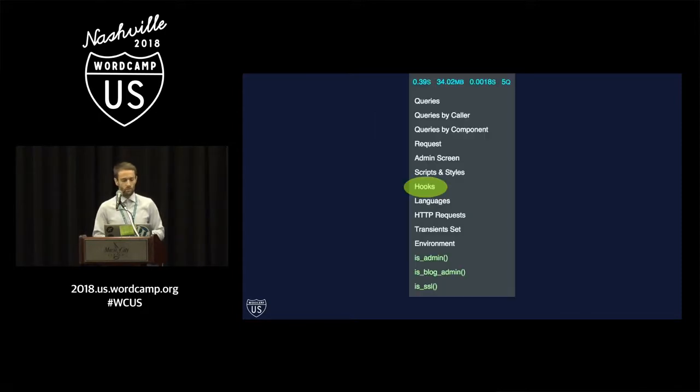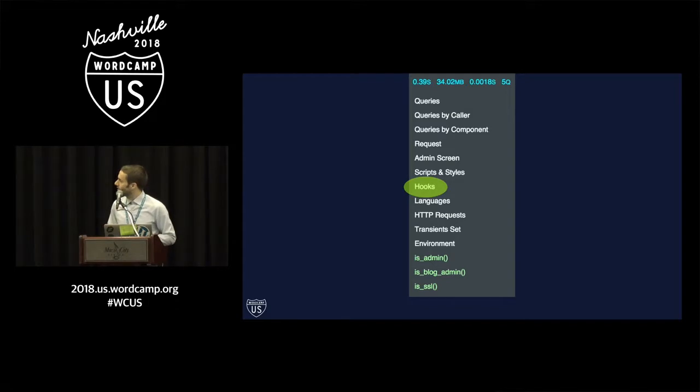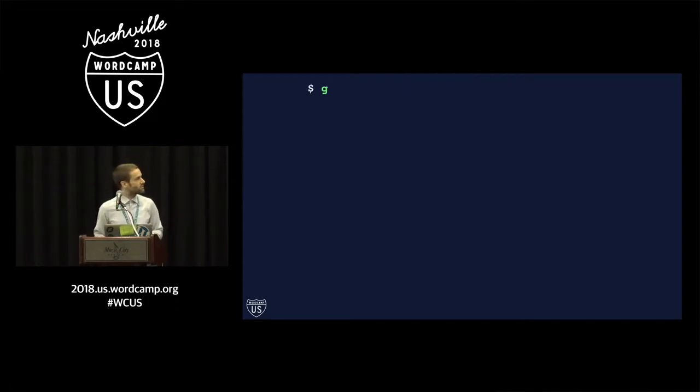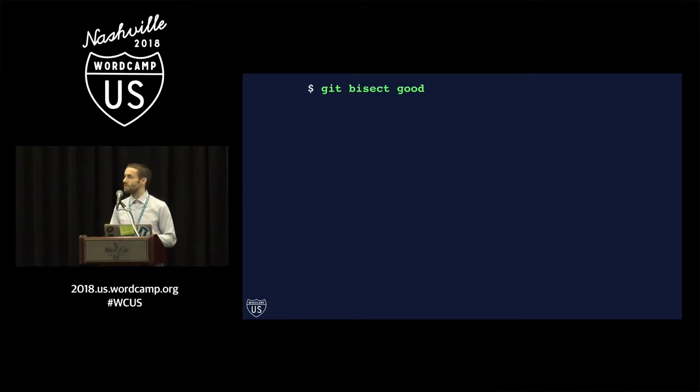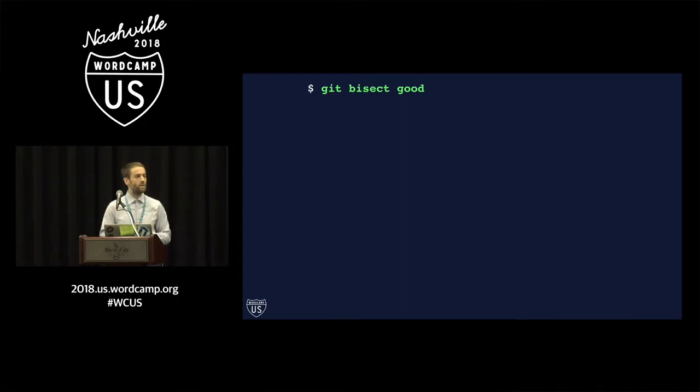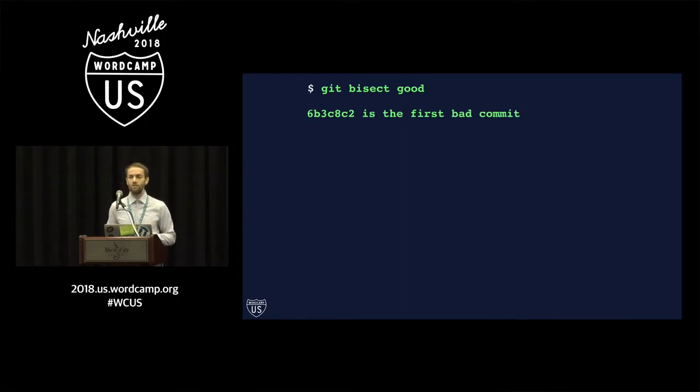And what we'll do is we will just repeat this process. Again, we've got another good point in history here, so we'll tell Git that this is good. And eventually, if we repeat this process enough times, we will actually reduce this history down to the point where that bug was introduced. And Git bisect tells us this.